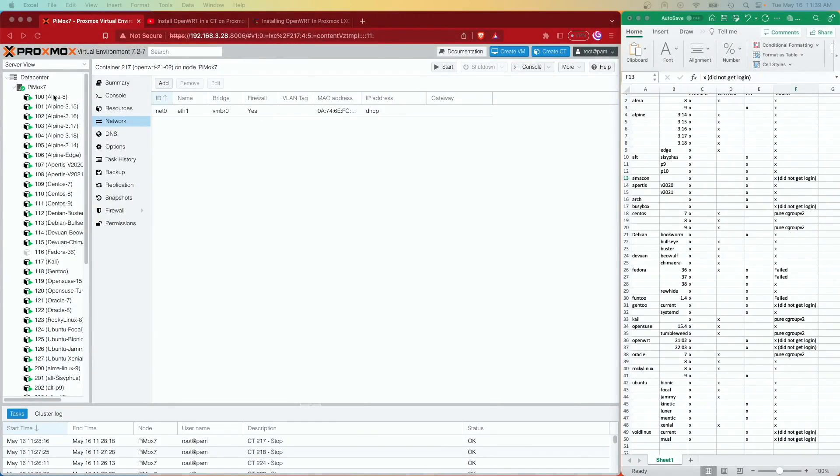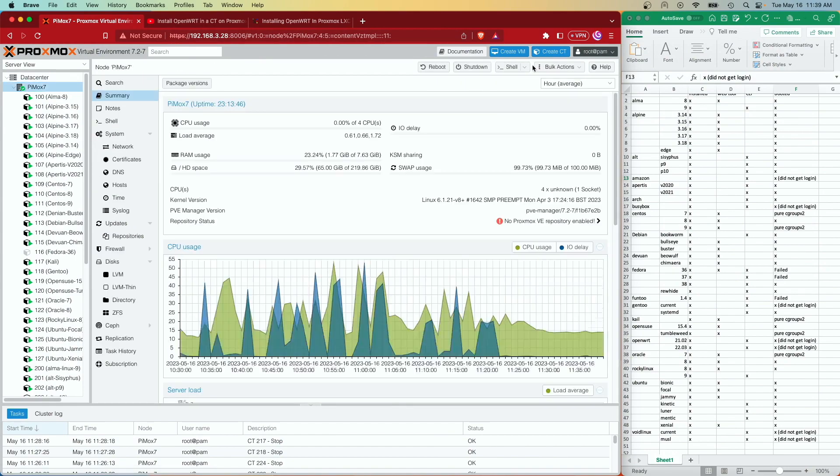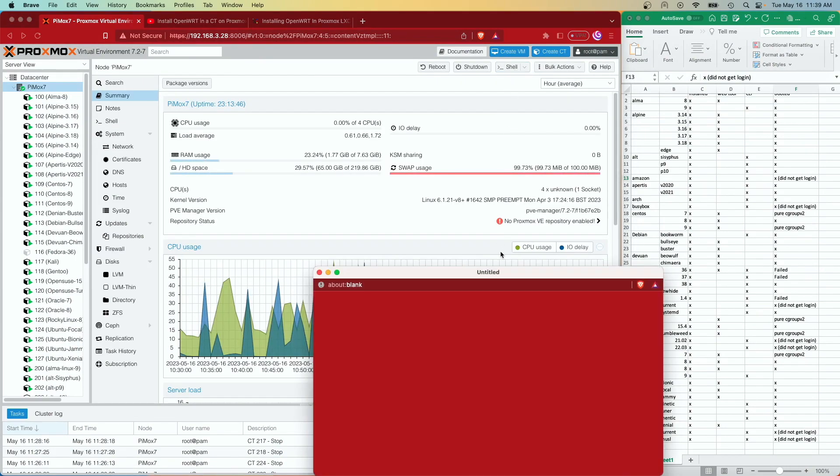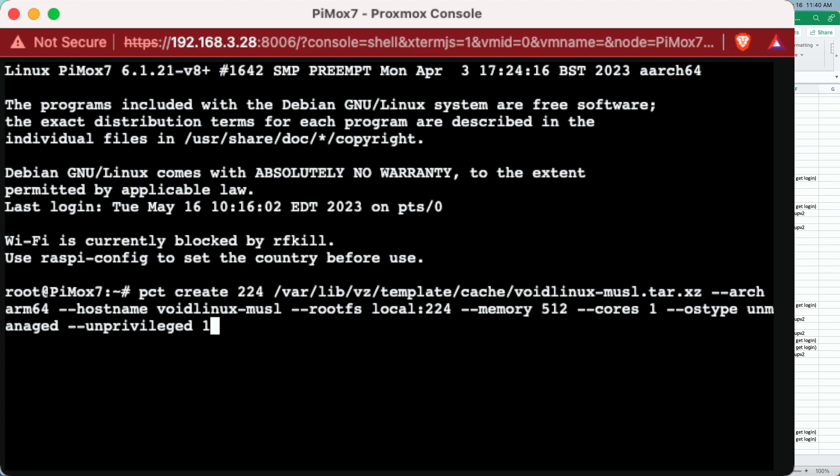I'm just going to open up the shell here. And I'm pressing the up arrow. And you can see the last container that I tried to get running. So what we did is use the PCT command to create a container. And then the next one is the container number and the path to the image in this case, void Linux.